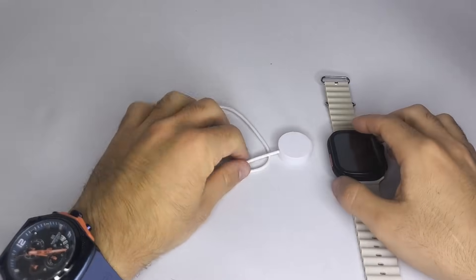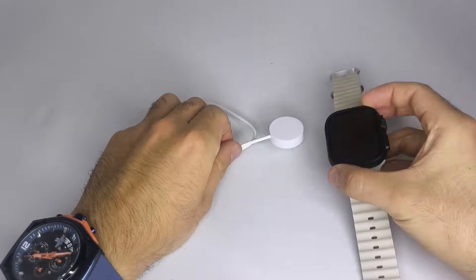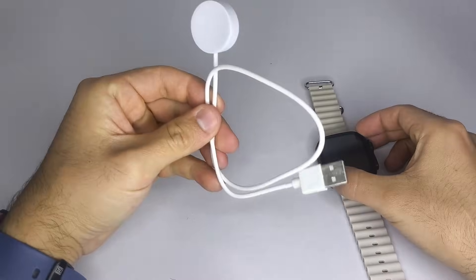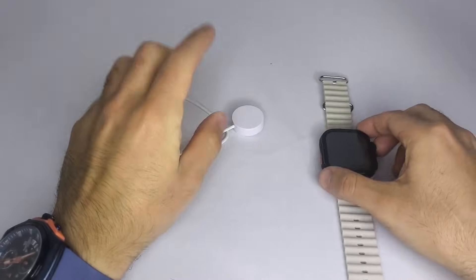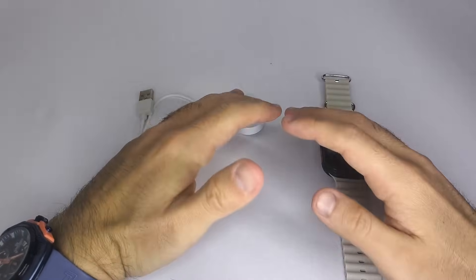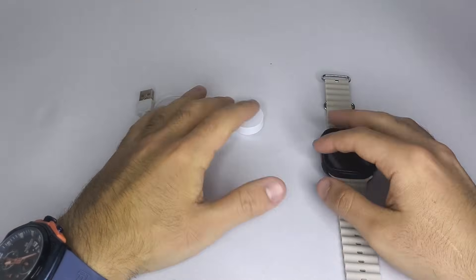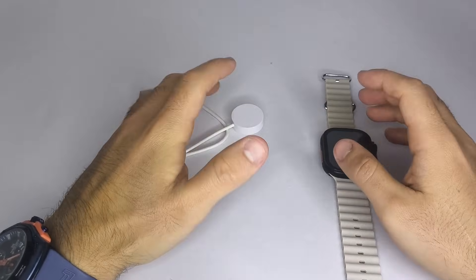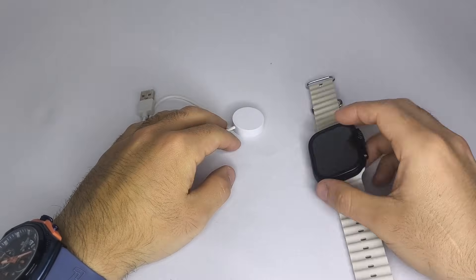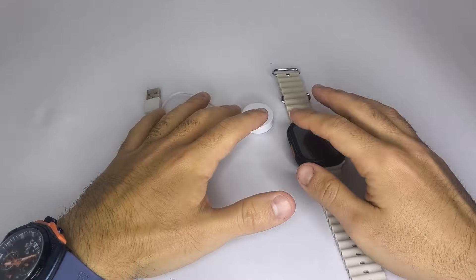5. Also, remember to use the original charger that came with your smartwatch. Using a different one might cause charging issues or even damage the watch.